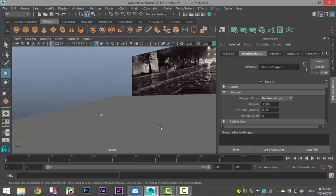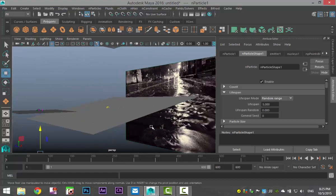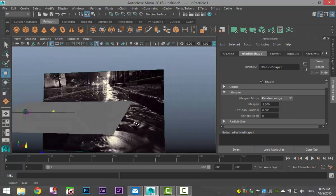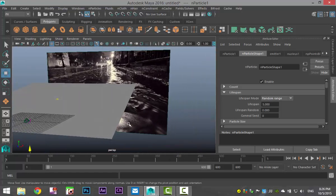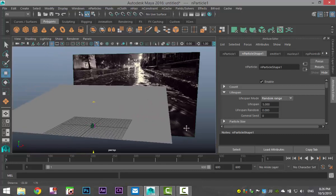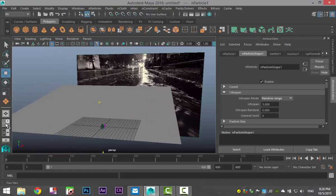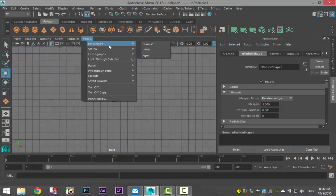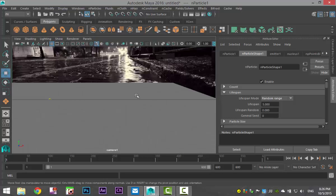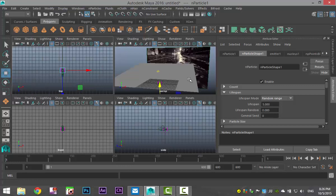Okay. We're going to go back to frame one. So with all of that set up, we're almost ready to go. One more thing though, if we go to this view and we go to Panels, Perspective, Camera, you see your image and you see this ugly plane in front of it. And that's obviously not what we want.